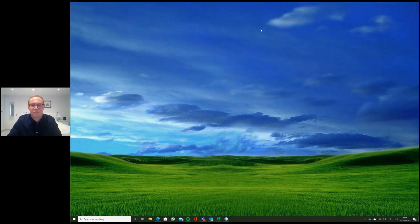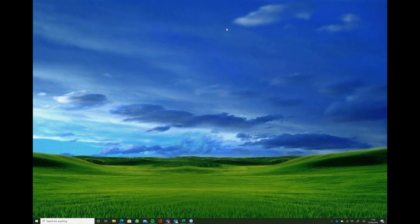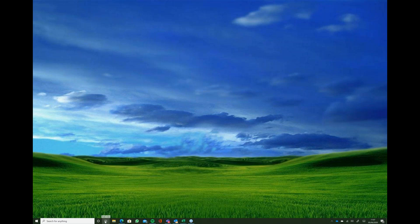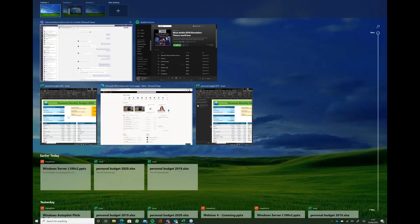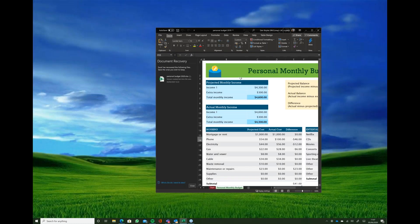We've broken today up into three sections over the next 25 to 30 minutes: productivity, collaboration, and security. One of the biggest tools people might see every day but don't actually use is something called Timeline — the Task View button at the bottom. If you click on it, it brings up all your open applications: Excel sheets, Teams chats, Spotify, and so on. Clicking on one opens it straight away.